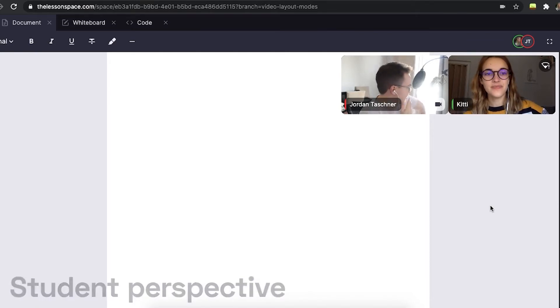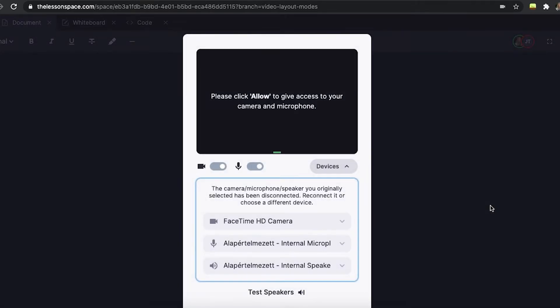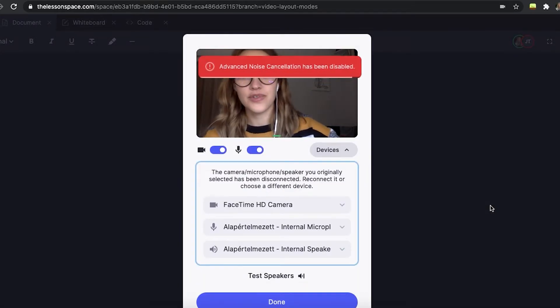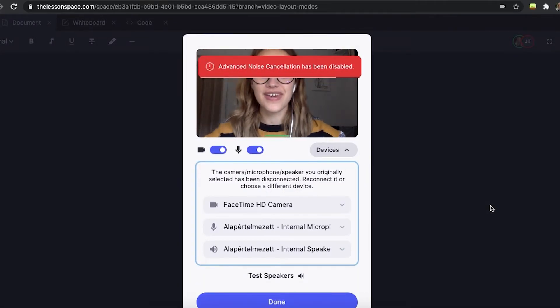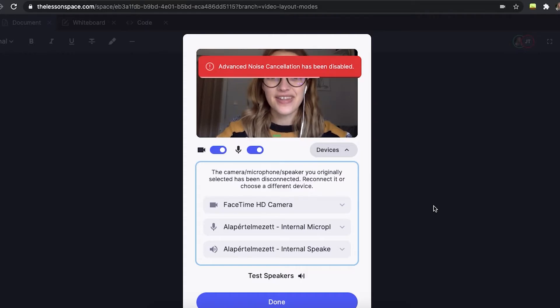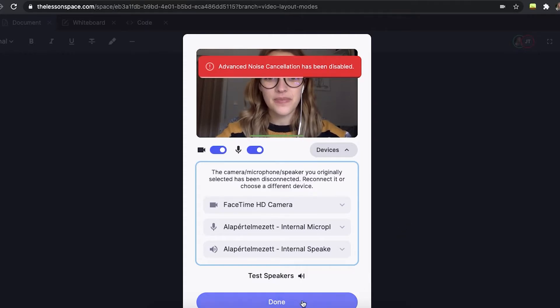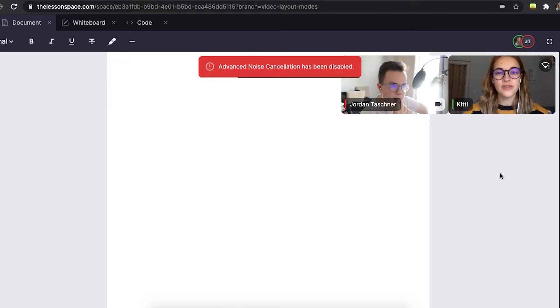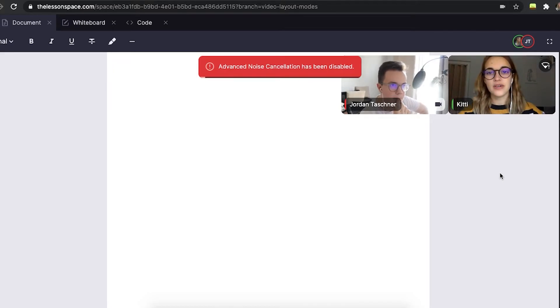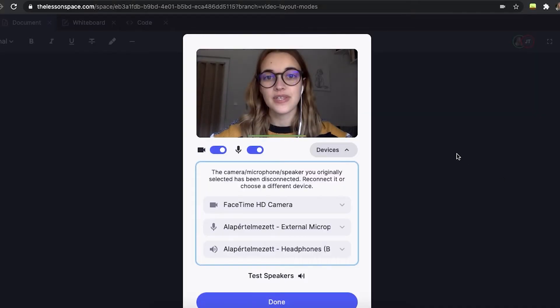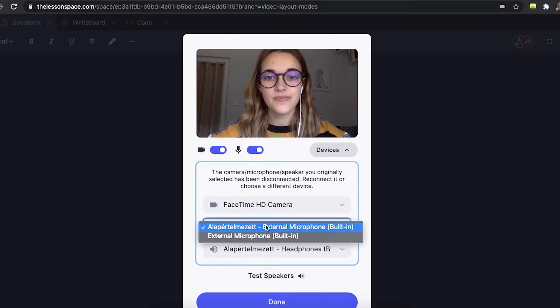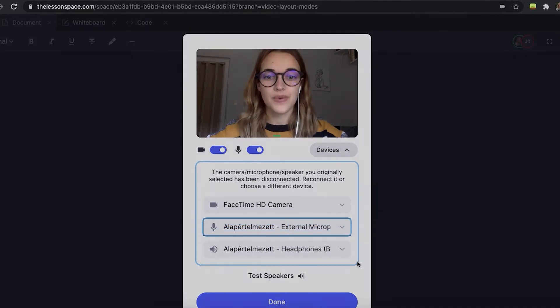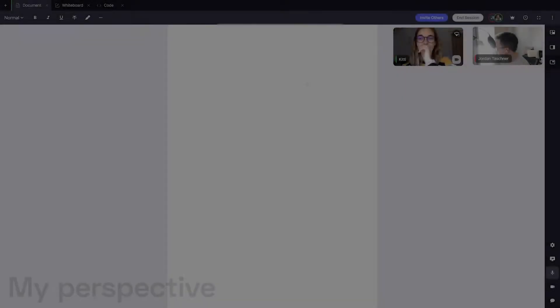For example, here from my student's perspective, a different audio or video source was plugged in. In the new menu that shows up, we can change our settings like we did in the lobby in our previous video. You can see the same video and audio toggles, as well as input and output menus for our devices.